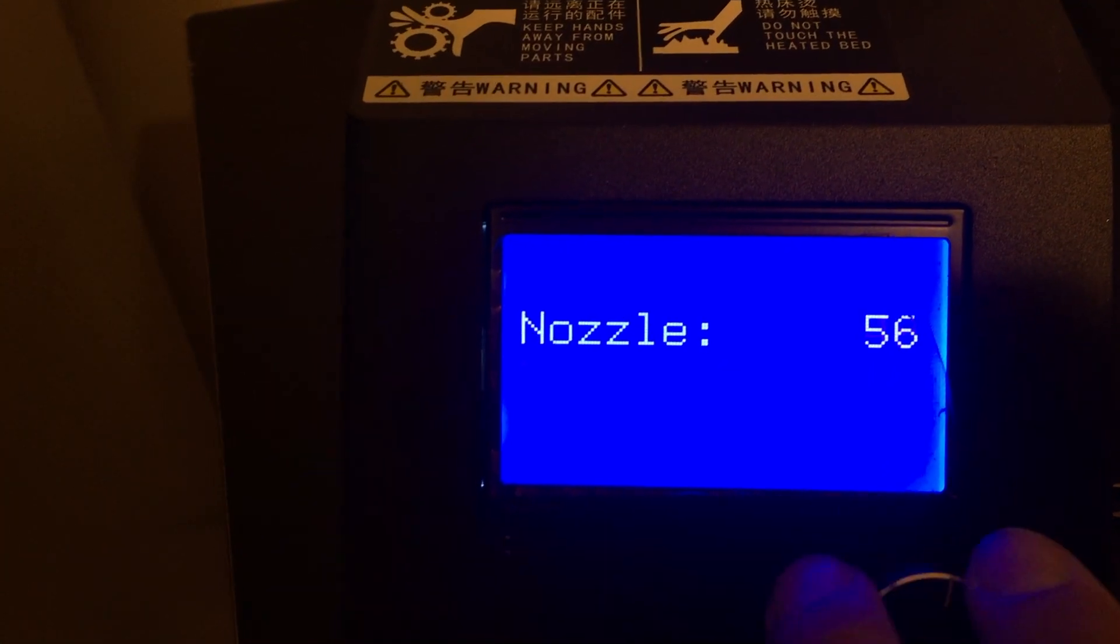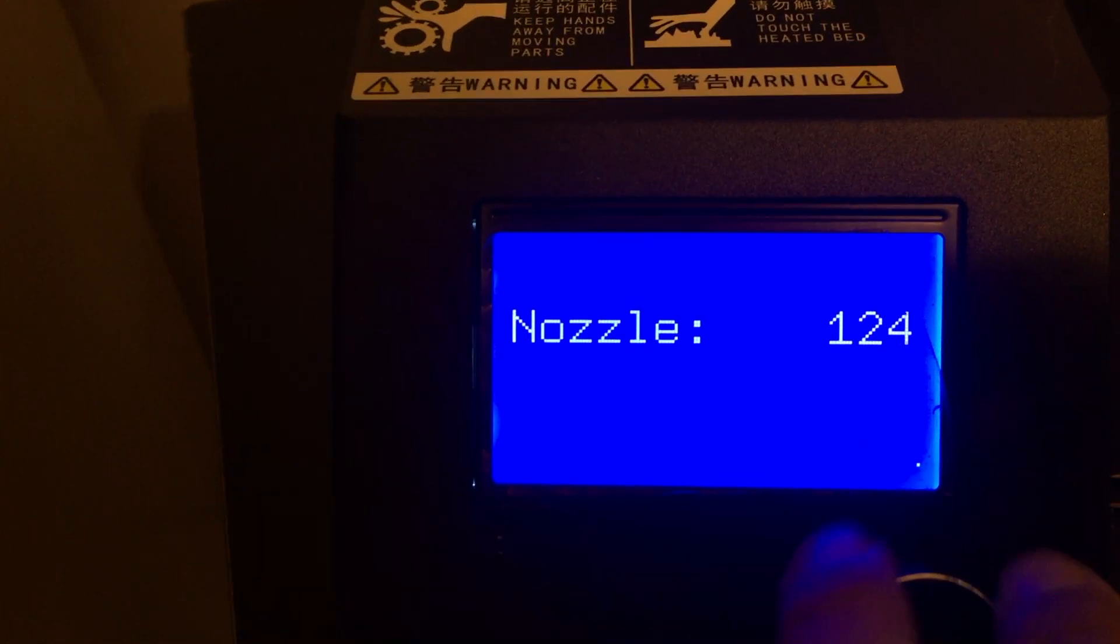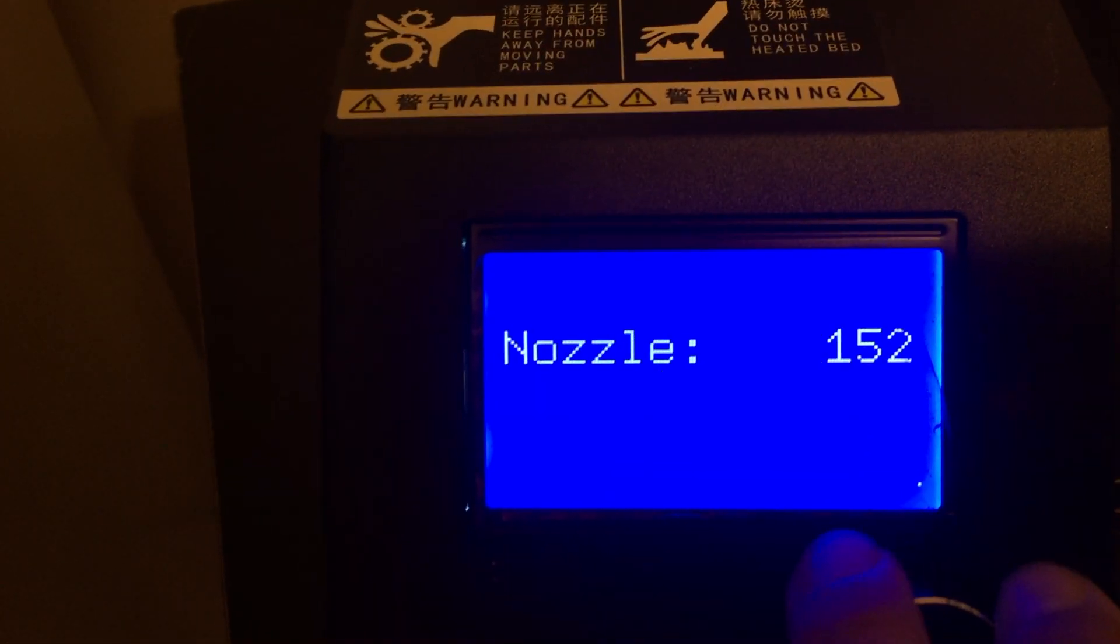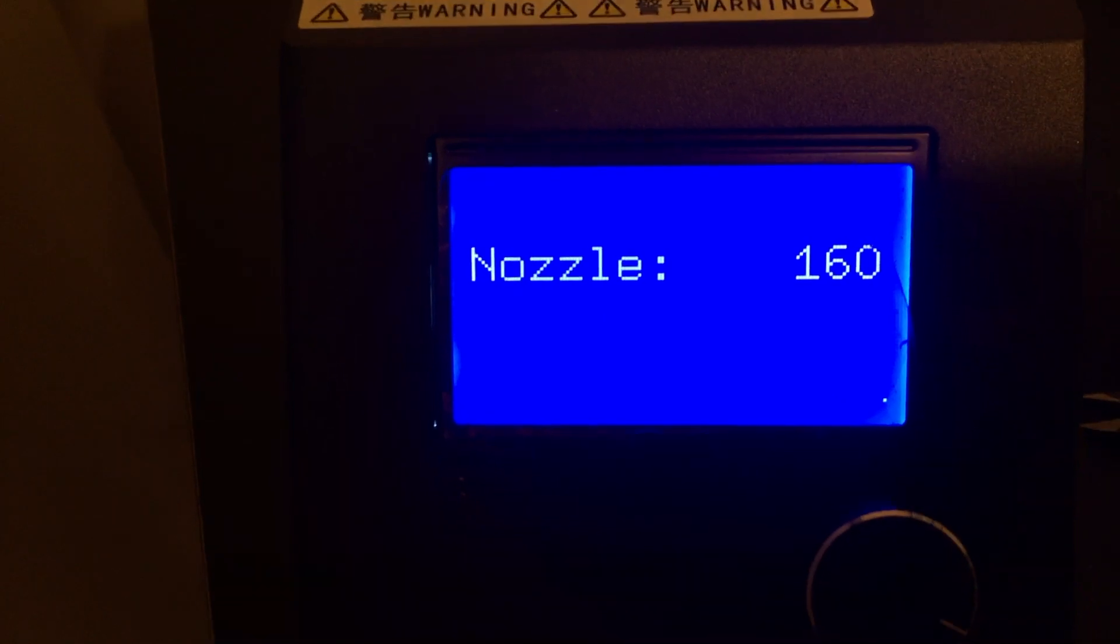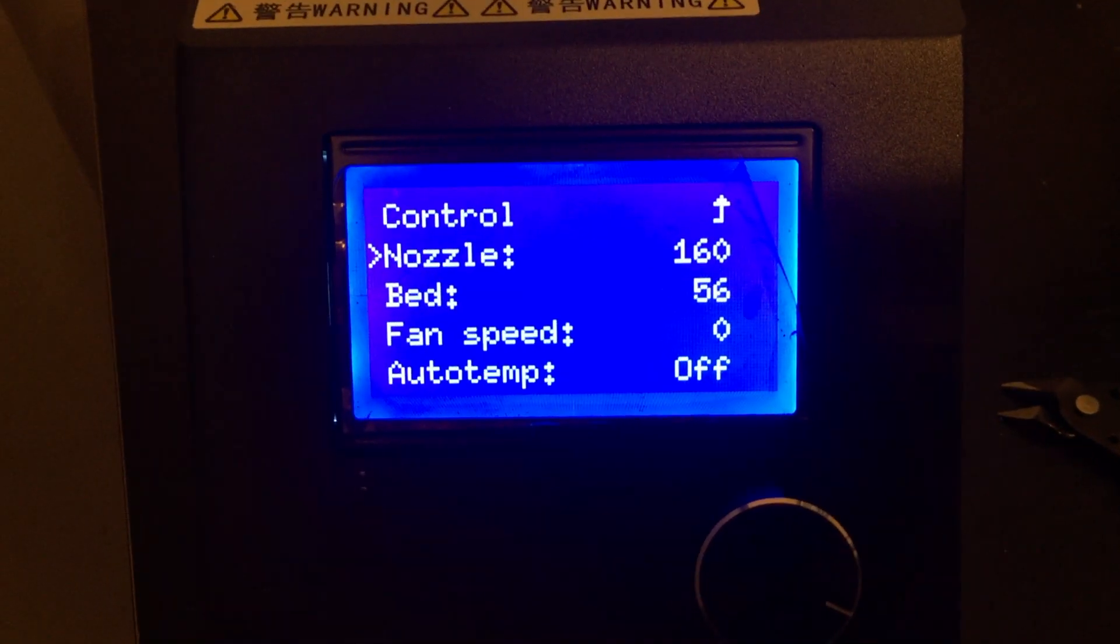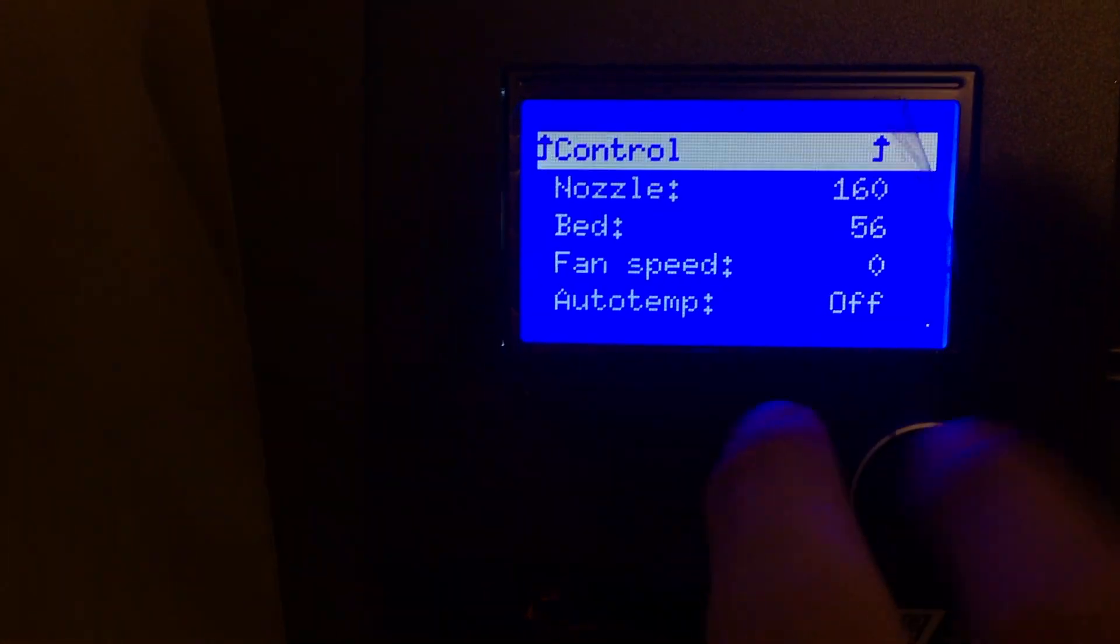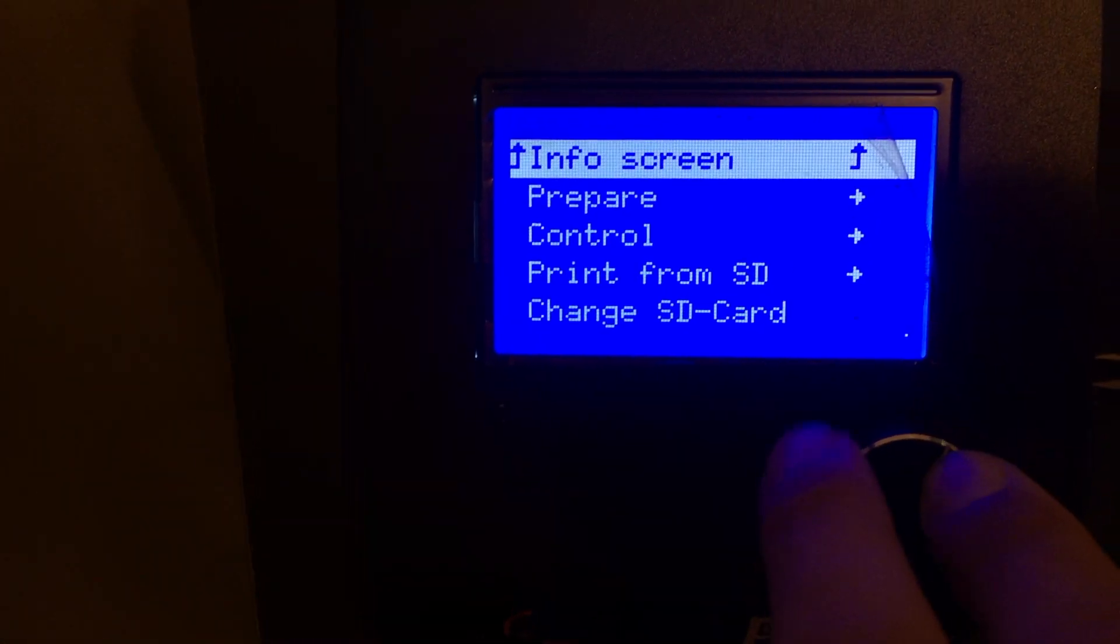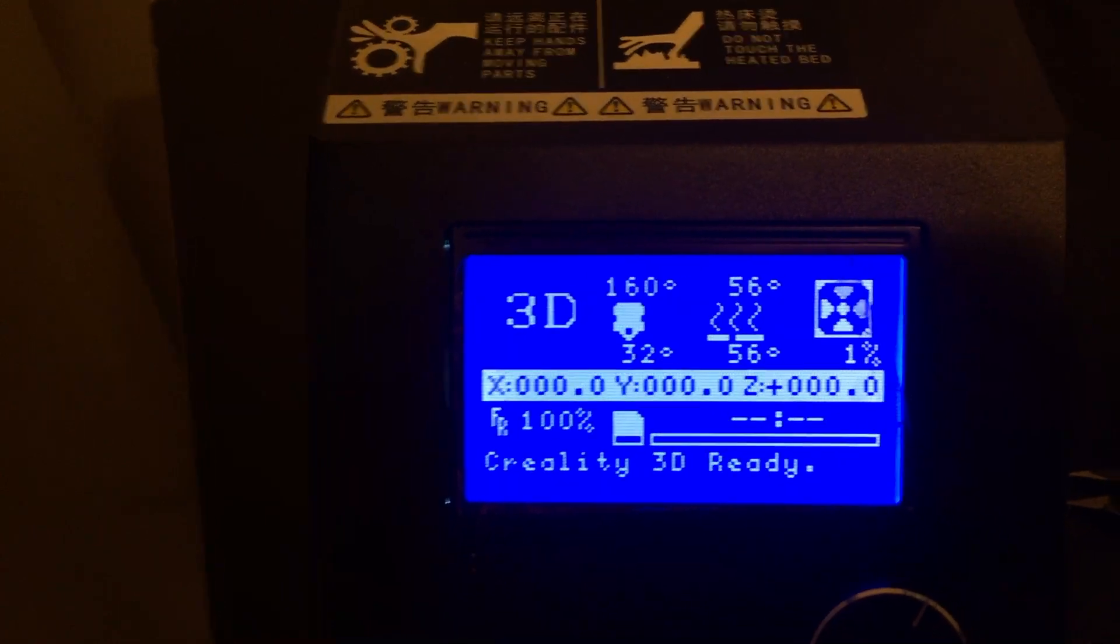Let's set your nozzle to 160. People said 180. I think this works the best. Go and set that. All right, so now I'll go back to control, main info screen so we can watch the temperature rising.